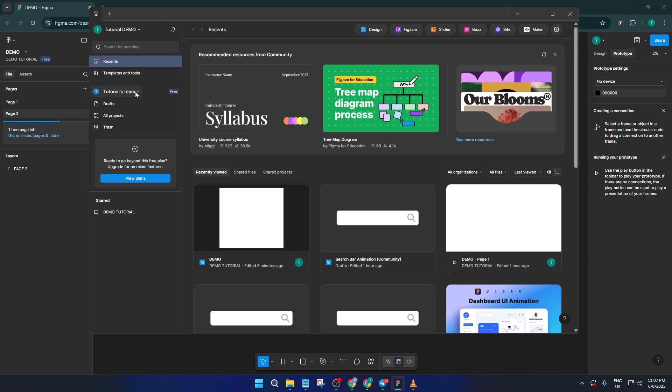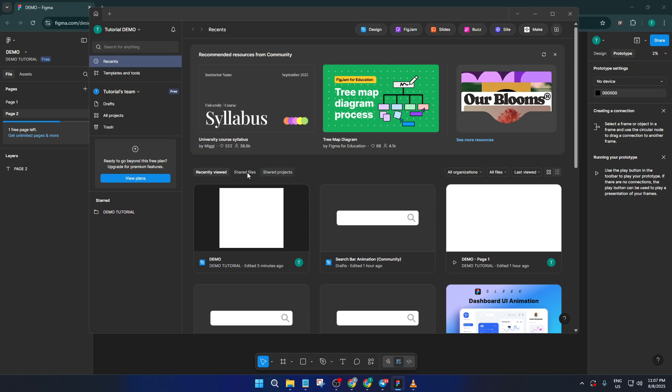Lastly, while you're offline, you lose the ability to view a file's history or set version checkpoints. So if you're someone who likes to save frequent versions as part of your workflow, just keep that in mind, and that's all there is to it. With these steps, you'll be able to take Figma with you even when the internet can't come along. If you found this tutorial helpful, be sure to hit the like button, and let me know in the comments if you have any questions or tips for working offline in Figma. And don't forget to subscribe for more up-to-date design tutorials and workflow guides. Thanks for watching and happy designing!